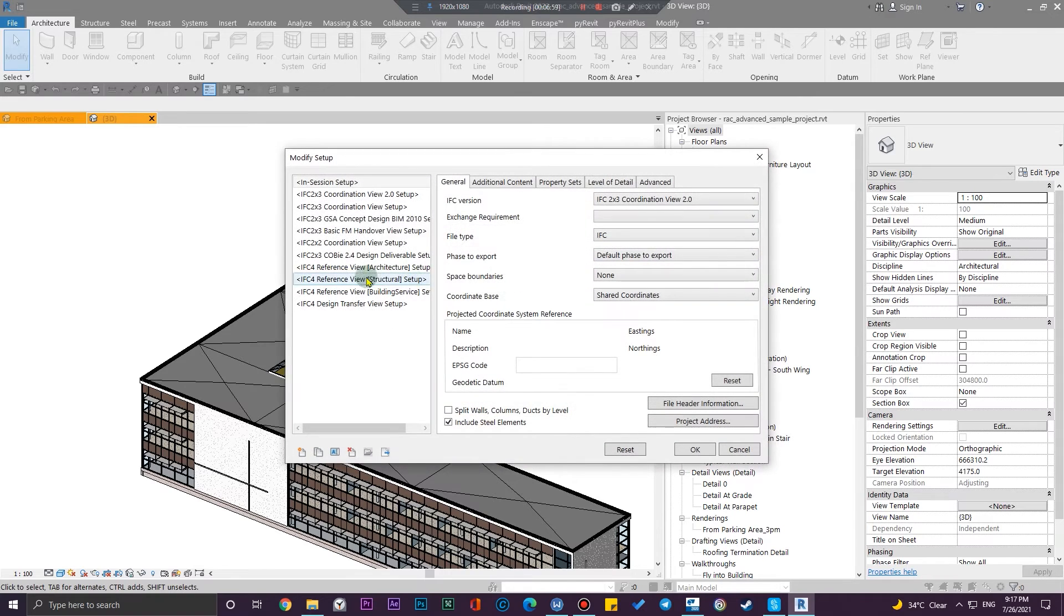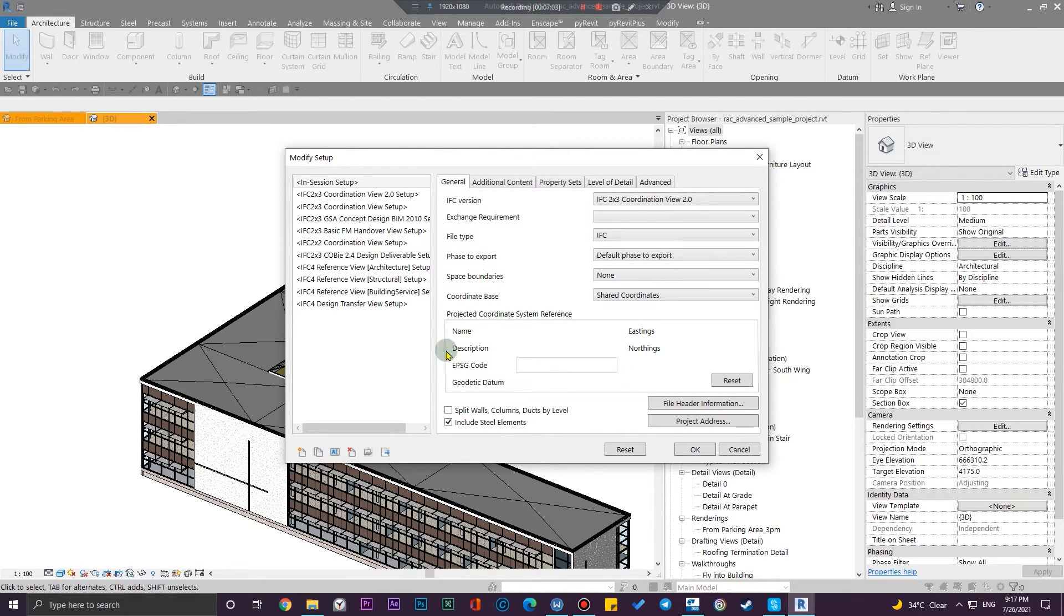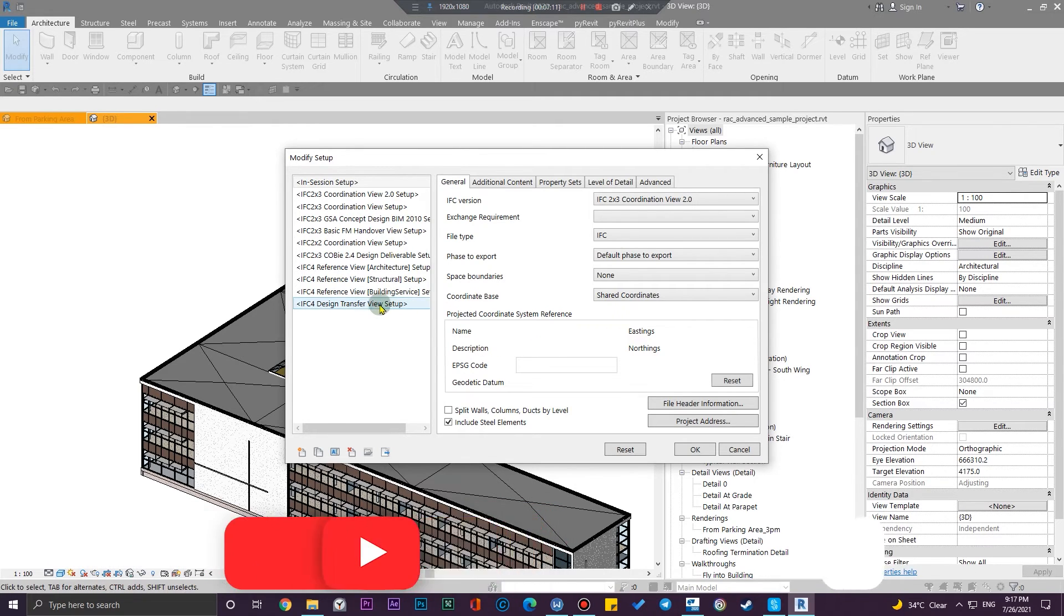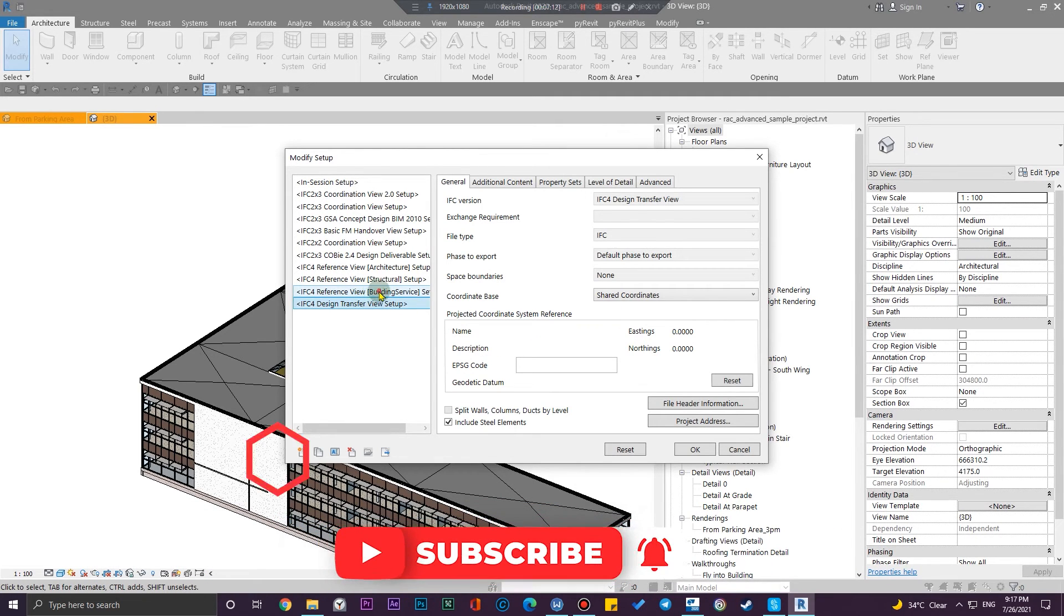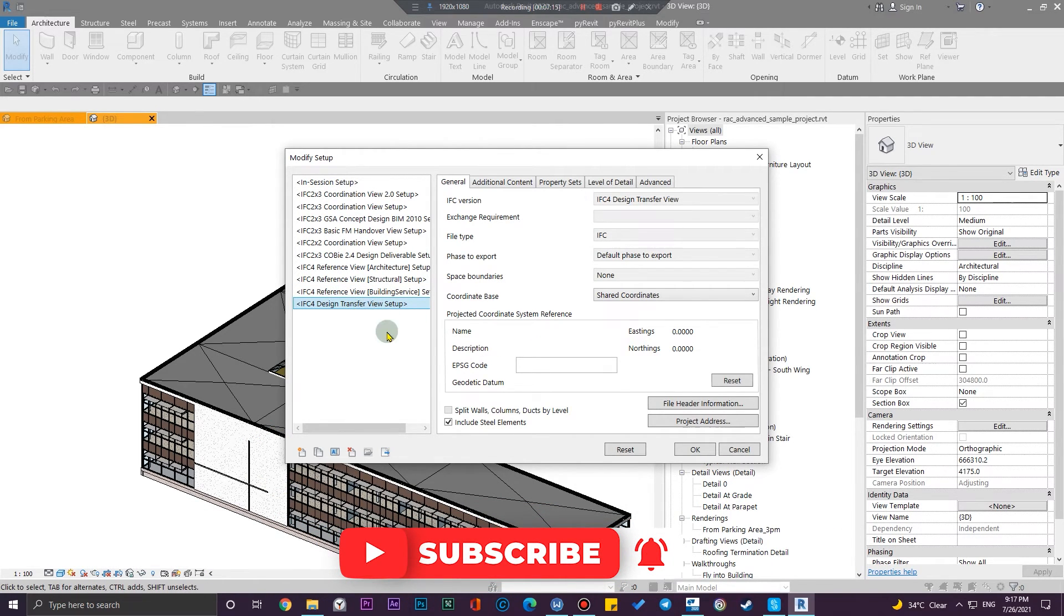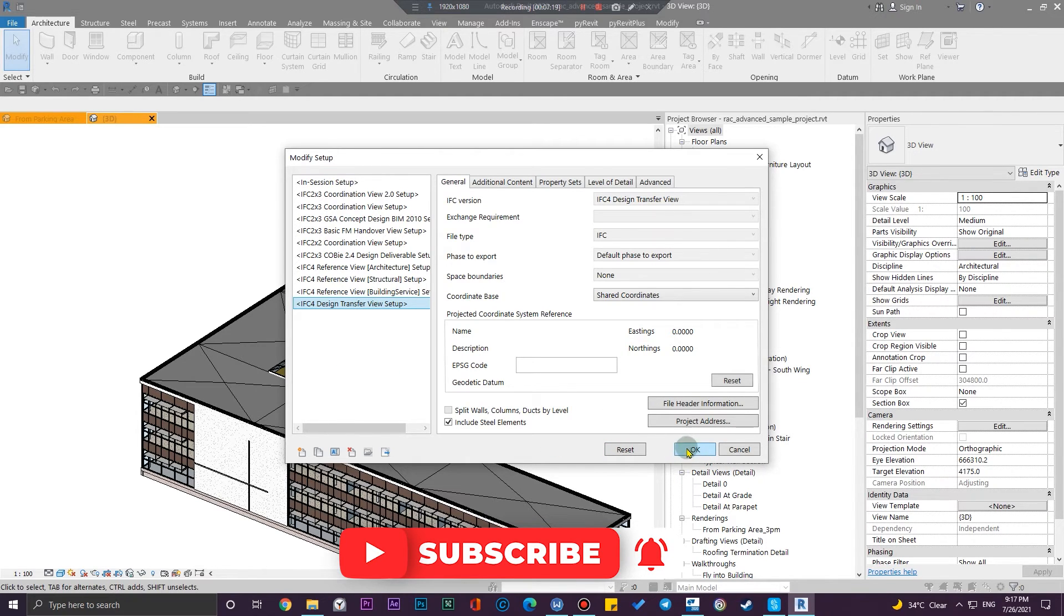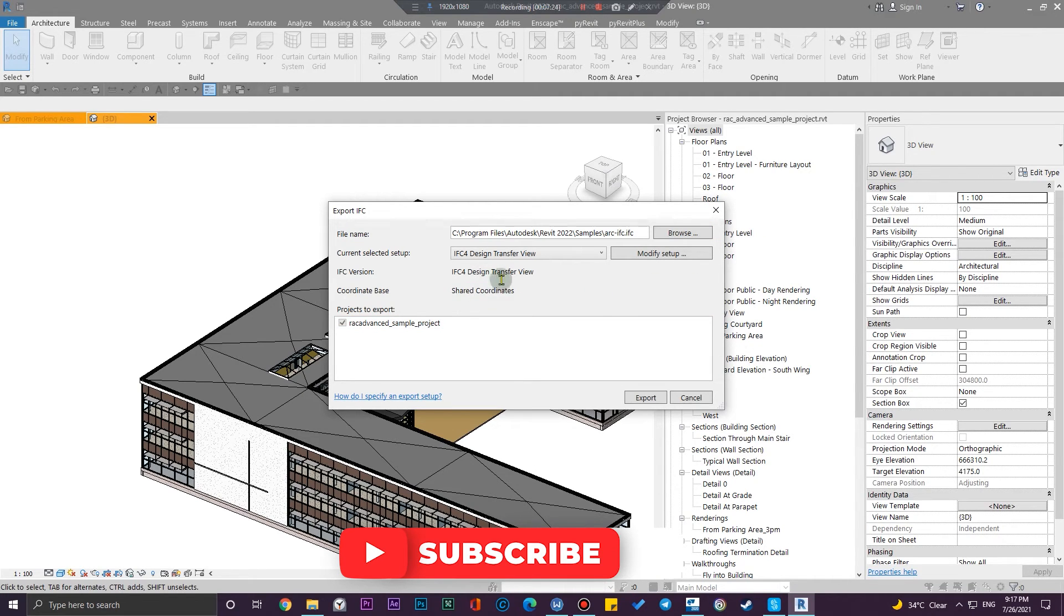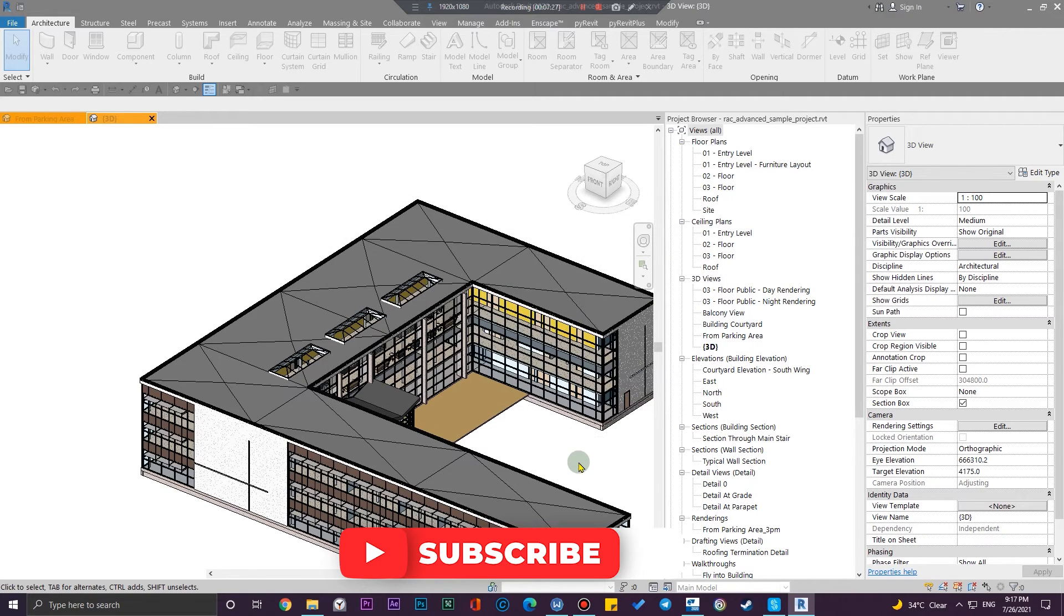For example, you can put in all of these definition sets and sets of adjustment, but for me the design transfer will work. So click on okay and also check the settings, but it will do the work for me. And click on export and you need to wait a little bit and then you can have your architectural IFC file and then you can import it easily into your Tekla searcher.